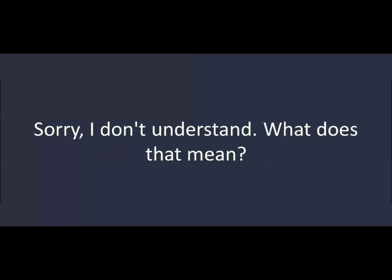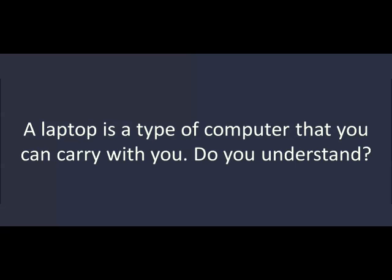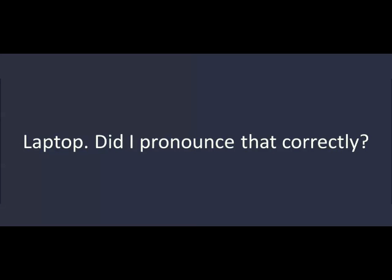Laptop. Sorry. I don't understand. What does that mean? A laptop is a type of computer that you can carry with you. Do you understand? Yes, I think so. Can you say it again? Laptop. Laptop. Did I pronounce that correctly? Yes, that's right. That's very good.